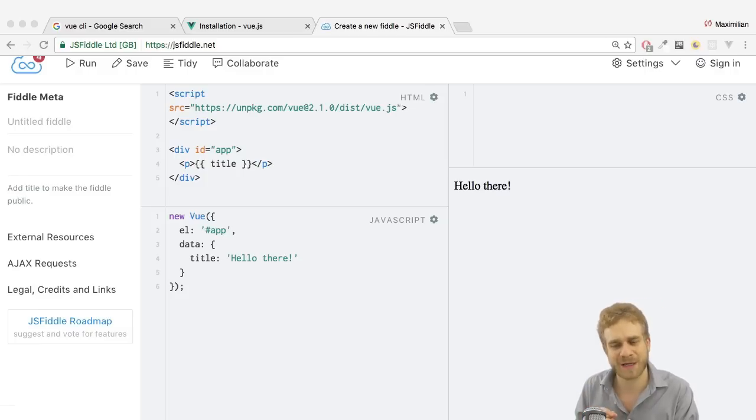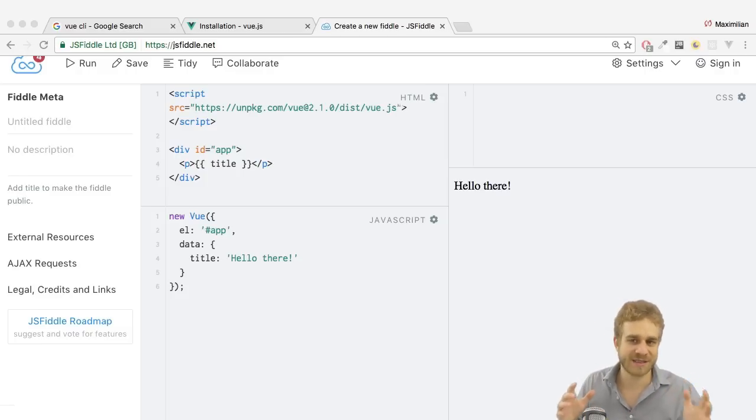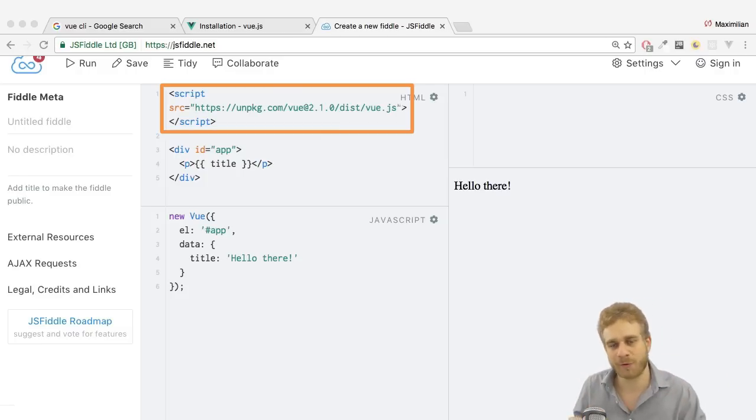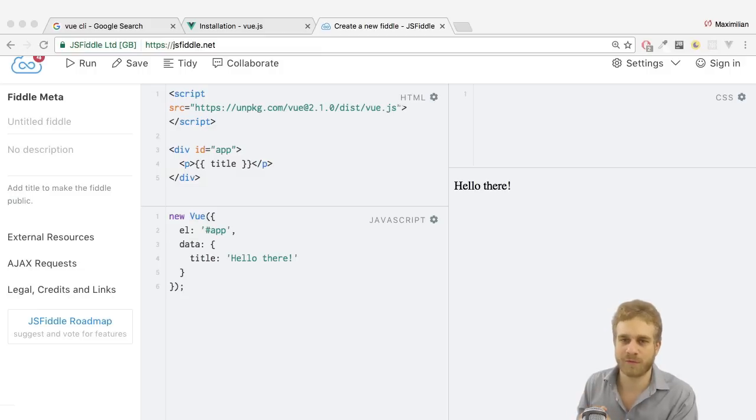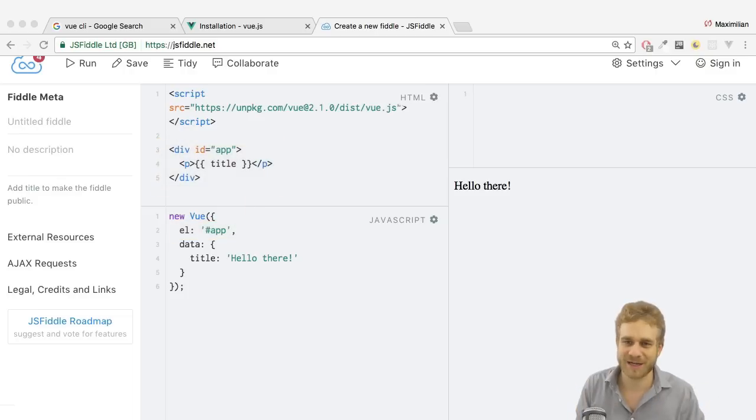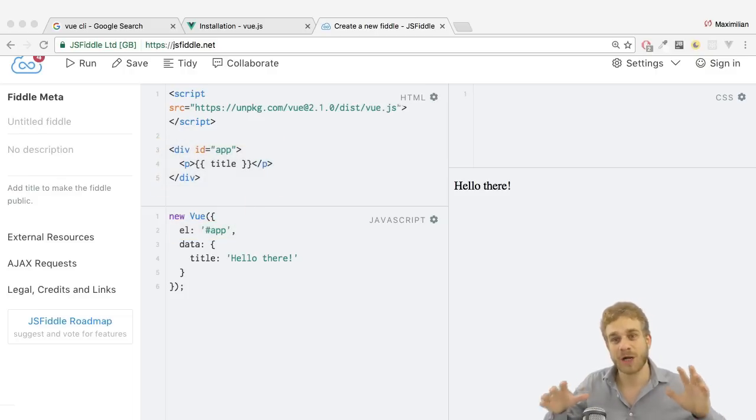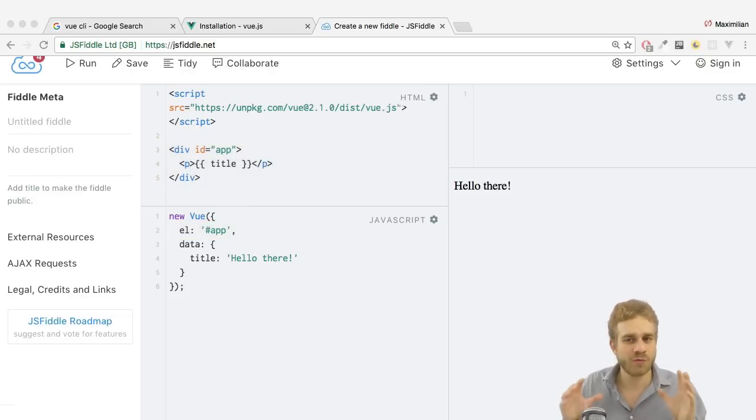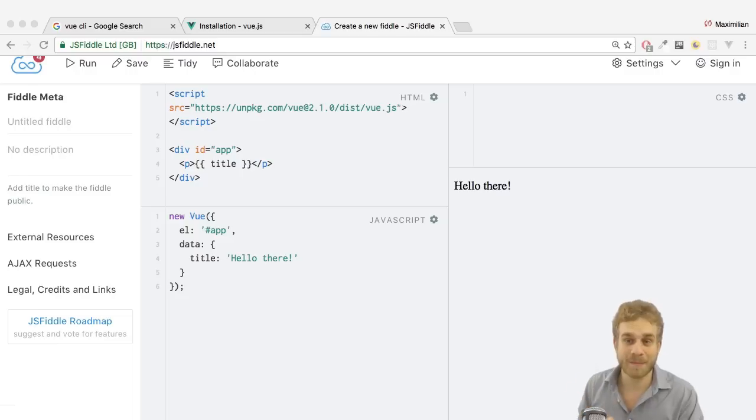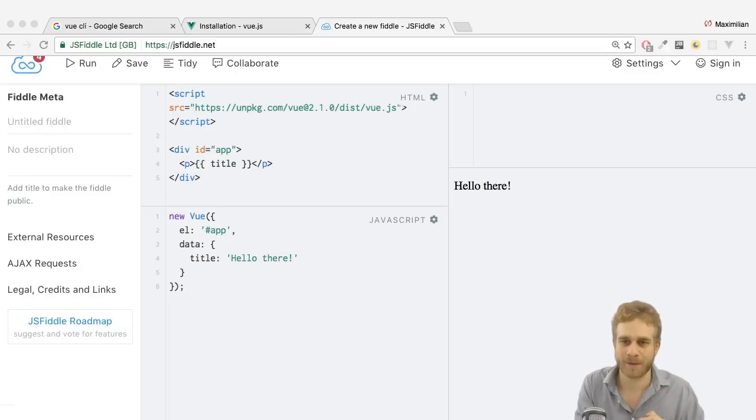Not sure if it was in JSFiddle, but you certainly saw the setup where you simply dropped in a script import, took control over a part of your DOM with the el property and output some data there. There's nothing wrong with that setup. That's a fine way of using Vue.js and might be the best way if you are simply controlling tiny parts of your DOM.